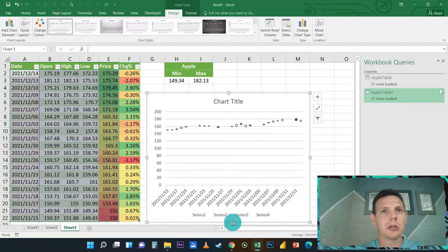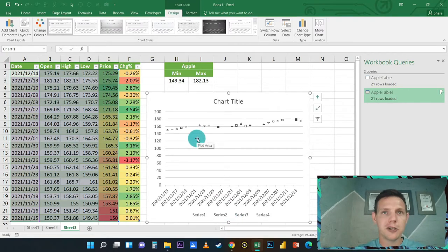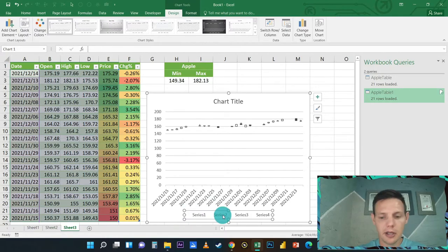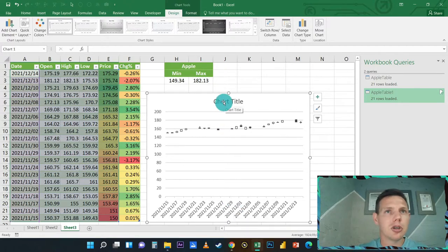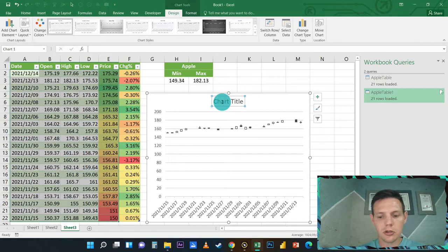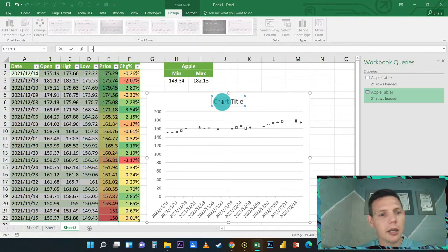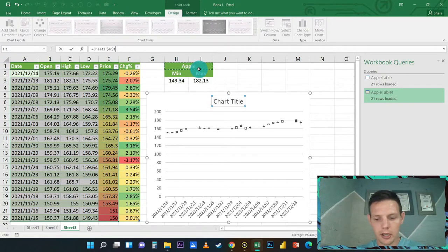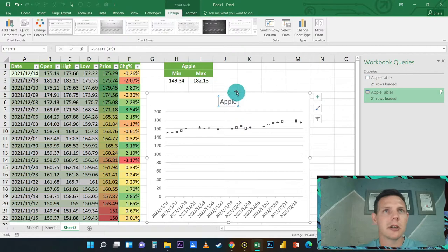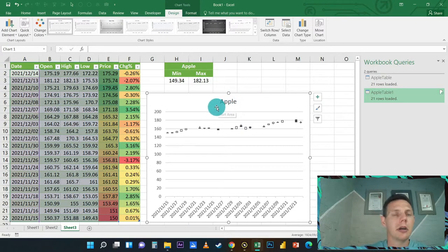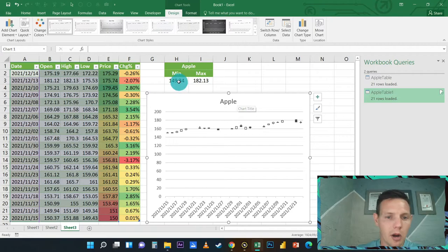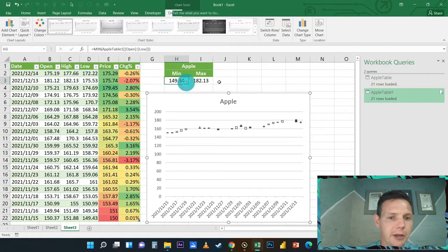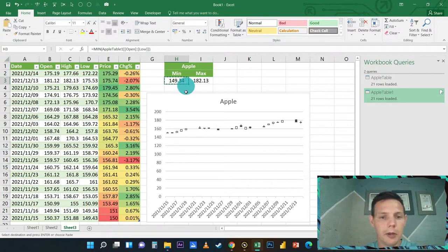First thing first, let's highlight these series and press on Delete so it takes away the series. On Chart Title, I would like you to highlight Chart Title, hit equals immediately, and say H1 and Enter. So this will give us just a nice dynamic chart title.